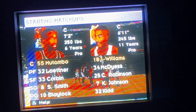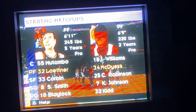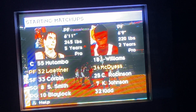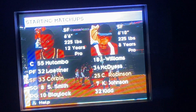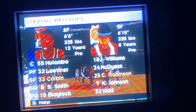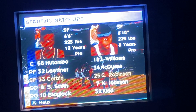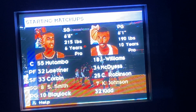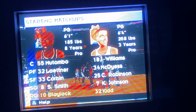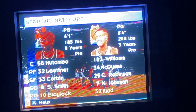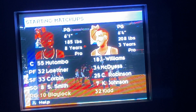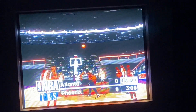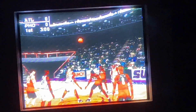Here are the starting lineups for both teams. Welcome to the game, I'm Vern Lundquist.